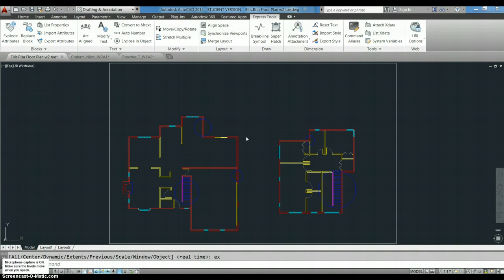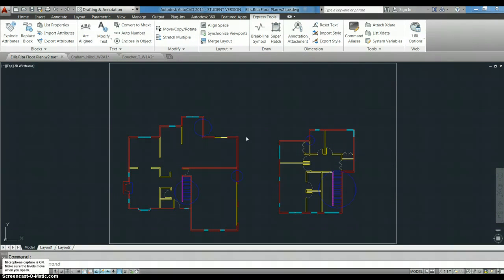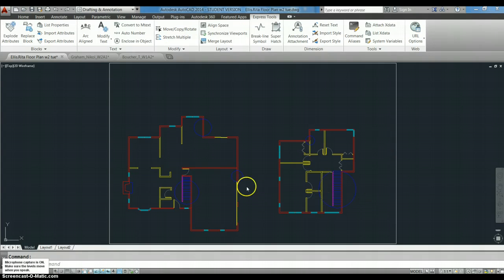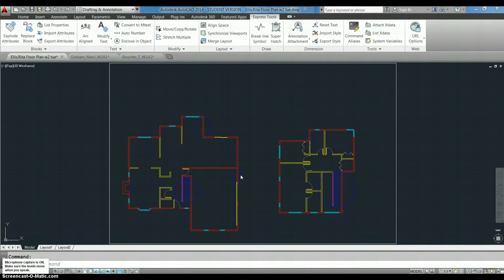The layers are all looking good. The windows are all looking good. I spot checked a lot of them and they were in the right place and the right size. You did note that you didn't have arrows or the thresholds on the plans because you spent so much time on the other things, so I circled those.